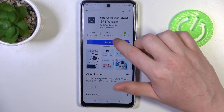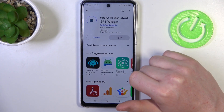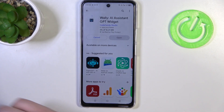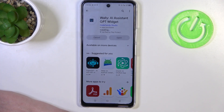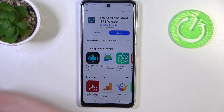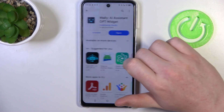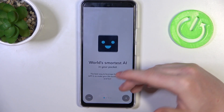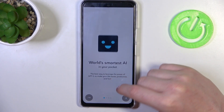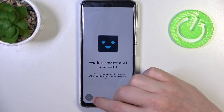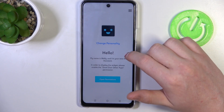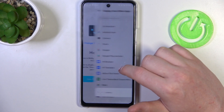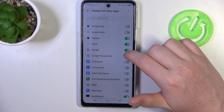It's this app right here and we want to install it. When it's ready, click on Open. There's an introduction you can read through it — I'm gonna skip it. Then we need to open the permissions and allow this app to draw over the others.